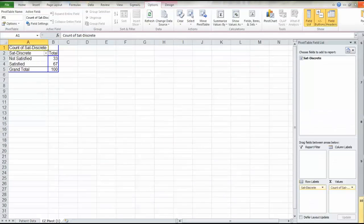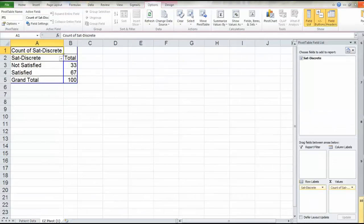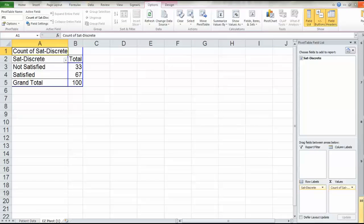we get this nice analysis immediately, and the numbers we want to memorize or write down were that we had 100 surveys total, and 67 of those were satisfied.